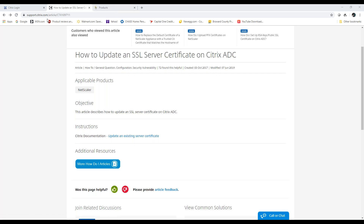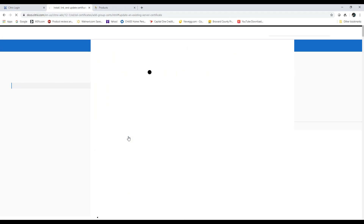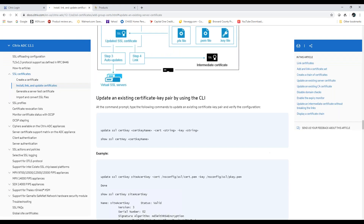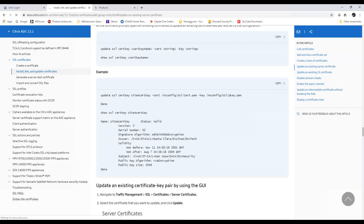If you look at the article CTX 109.711, it'll actually take you to an e-doc if you click on the link, on how to do it step-by-step. In this video, it's going to show you the same process.